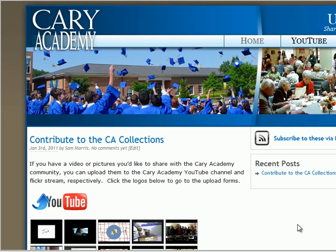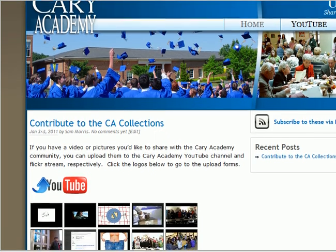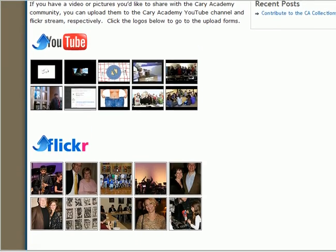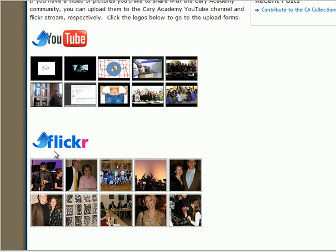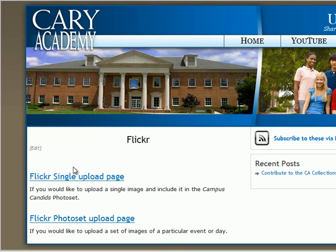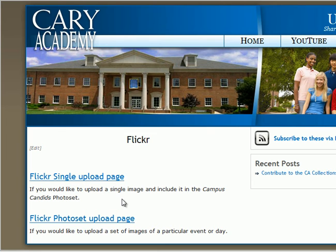In addition to uploading to the Cary Academy YouTube channel, you can also upload pictures to the Cary Academy Flickr stream. When you click on the Flickr Upload button, you have two options. The first is to upload just a single image, which will be associated with the Cary Academy Campus Candids photo set. Or, if you have multiple pictures of a particular event that you'd like to upload as a Flickr photo set, you may choose that.